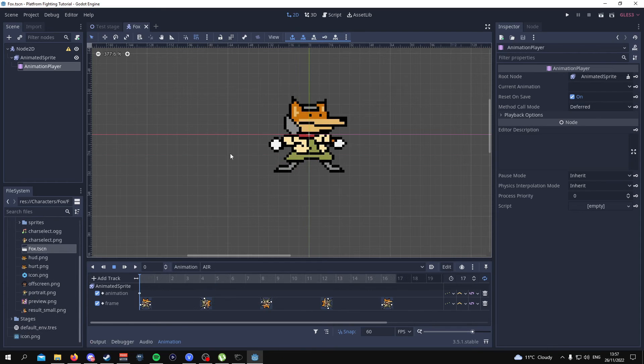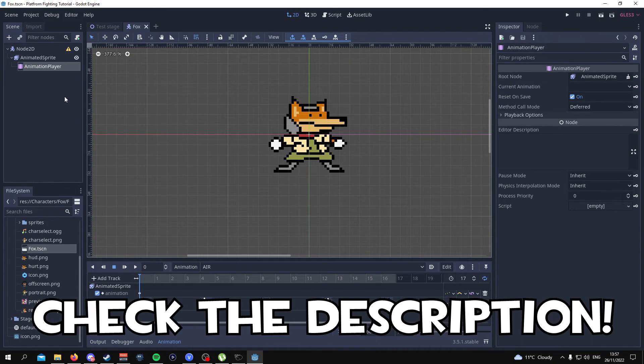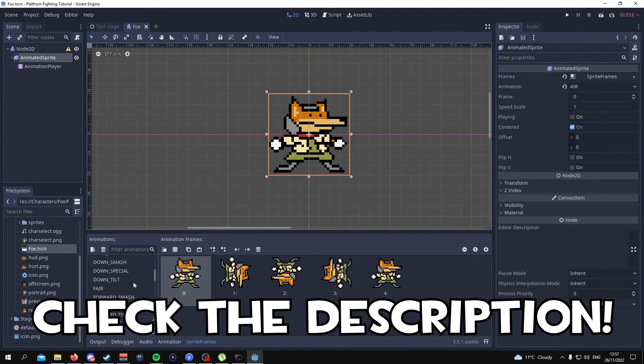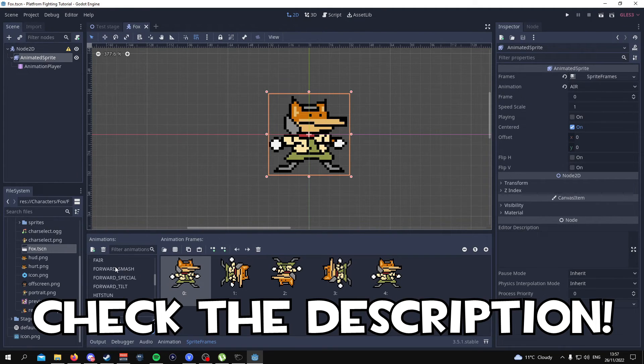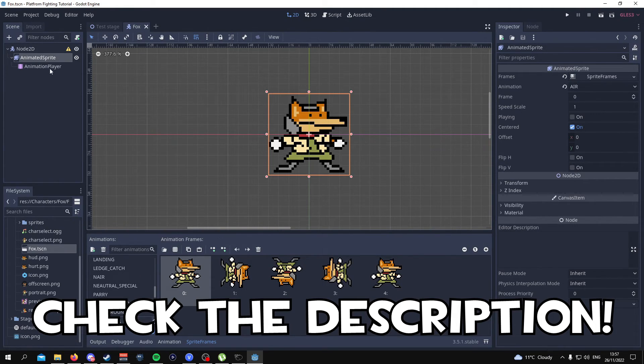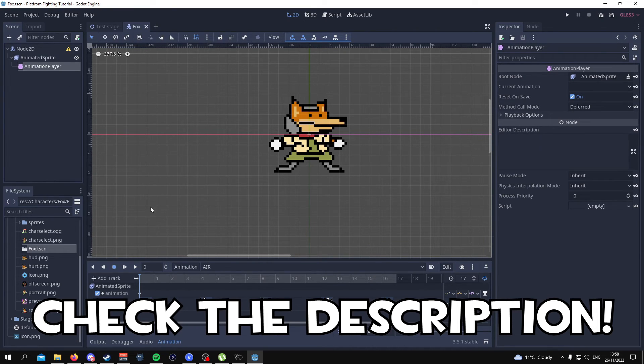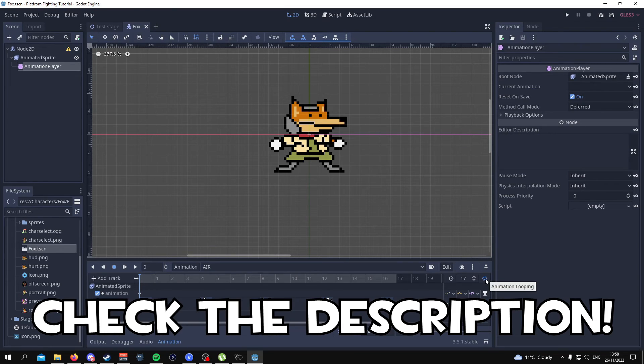Well that'll be it for this video. Don't forget to check out the description because in the description I'm going to have all the information that you need for the name of the animations to add to the animation sprite node. Then for the animation player I will have all the information you need to figure out whether or not an animation needs to be repeated. The name of the animation,